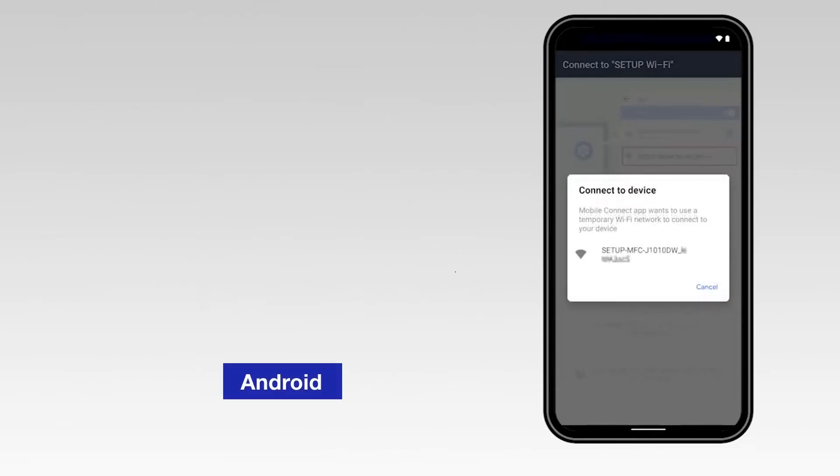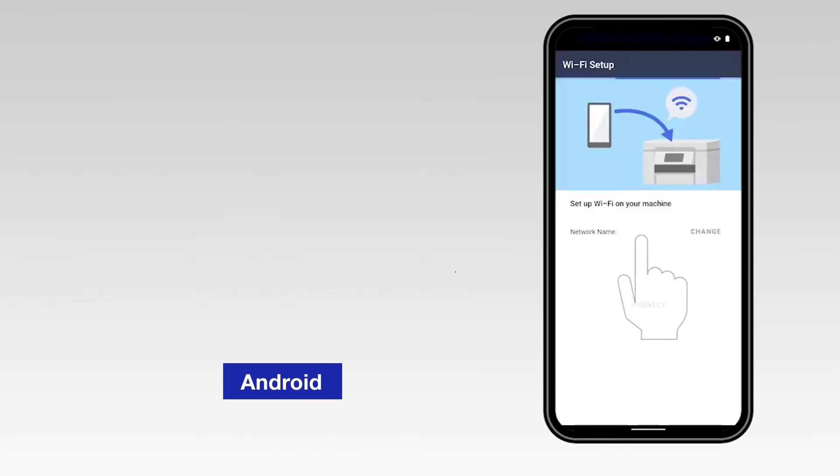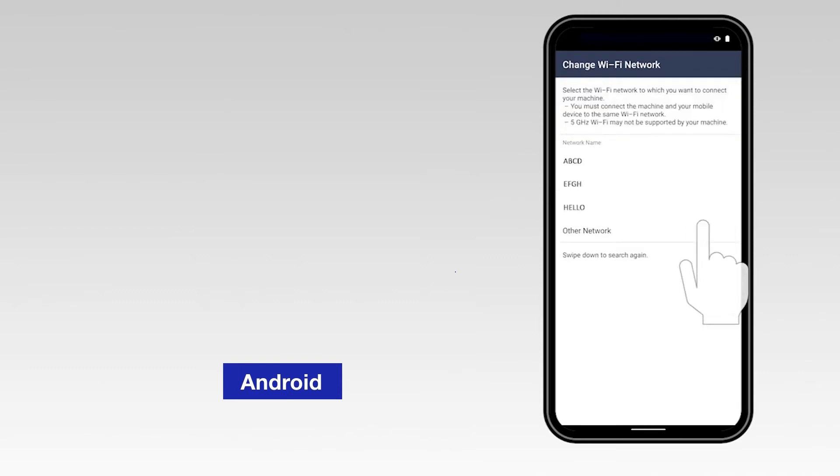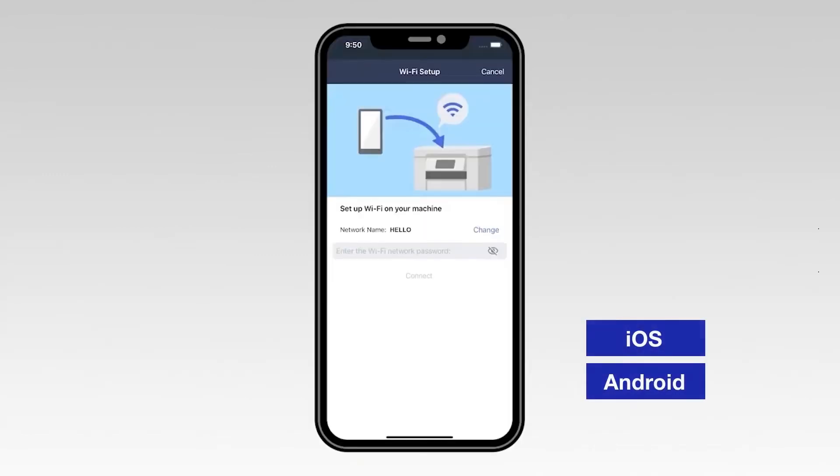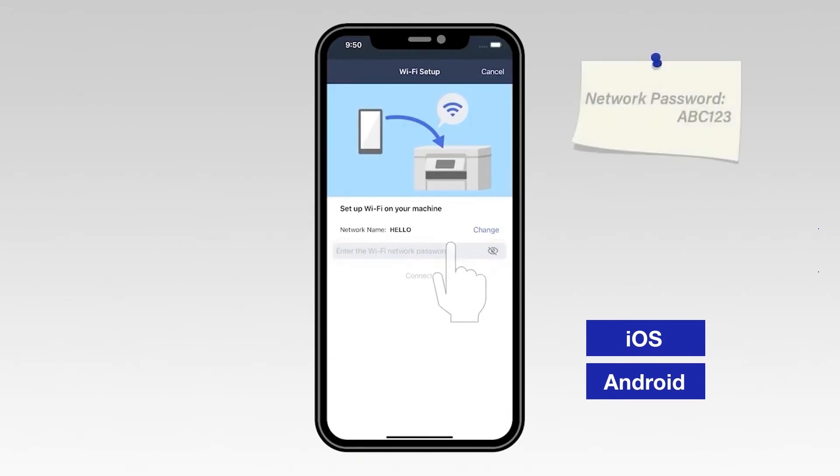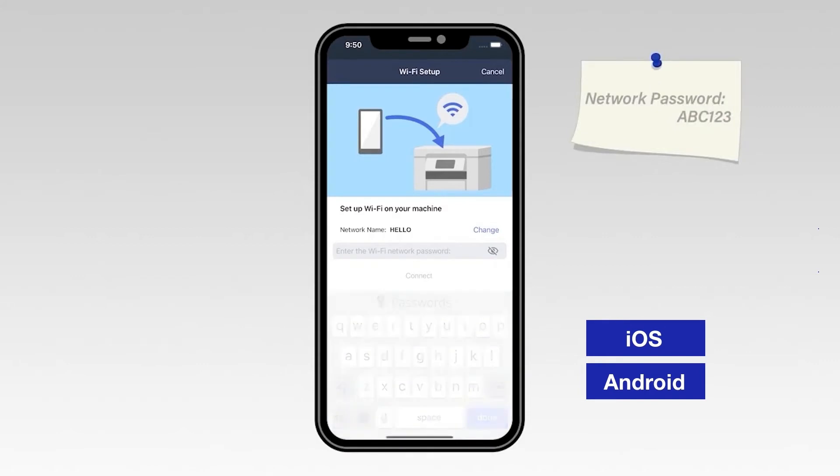For an Android device, select the network marked Setup followed by your model number. Select the Change option and select the network from the list. Enter your Wi-Fi password. Then select Connect.